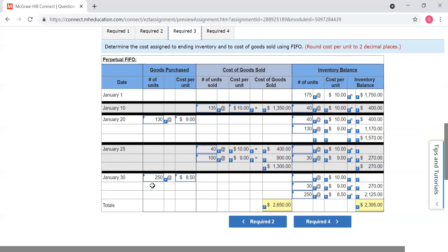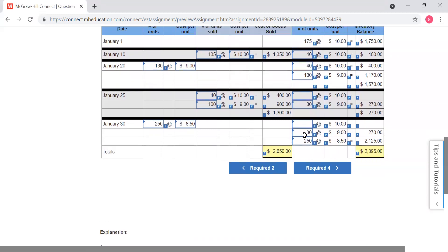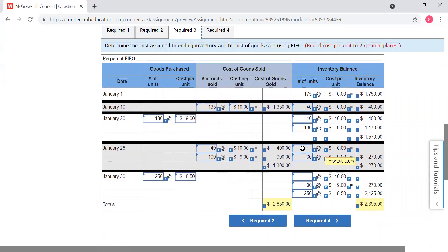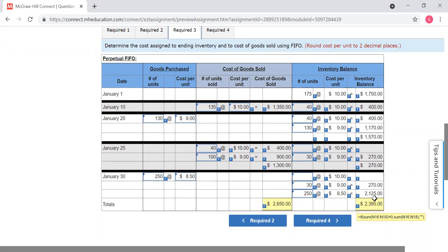Then we buy 250 more at eight fifty a unit. So what do we have for our ending inventory? Our ending inventory is 30 at nine dollars a unit and 250 at eight dollars fifty cents a unit. So what do we have? Our cost of goods sold is two thousand six hundred and fifty dollars, and our ending inventory is two thousand three hundred ninety-five dollars — what we sold is this plus this, what we have left is this and this. That is FIFO.